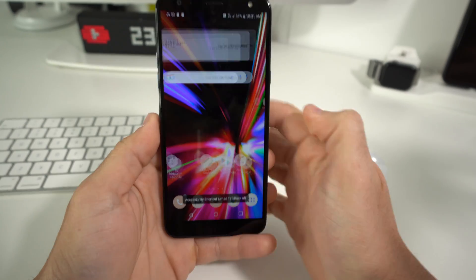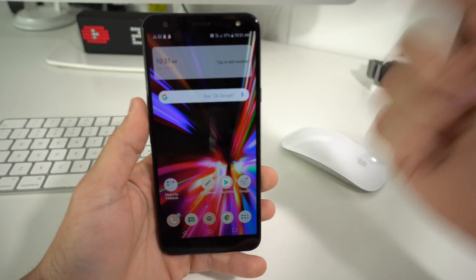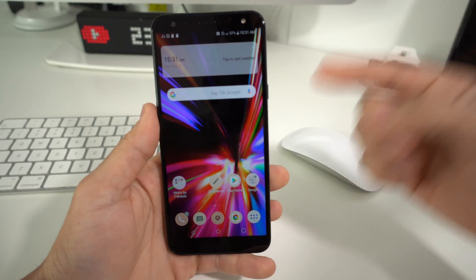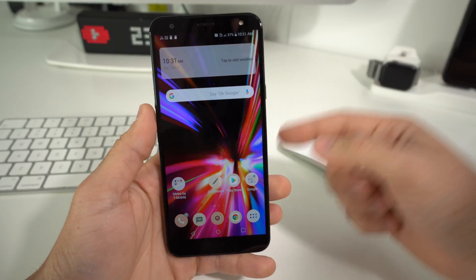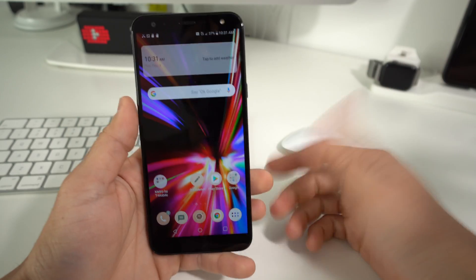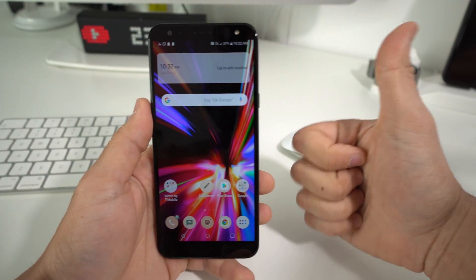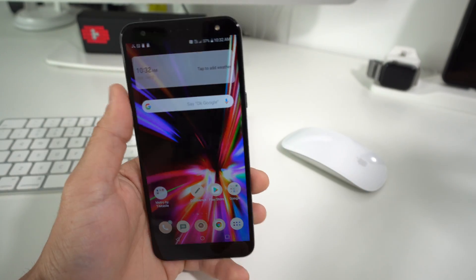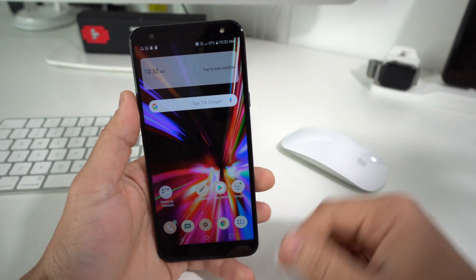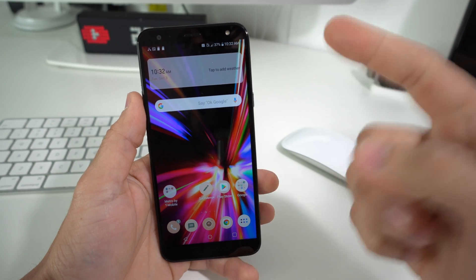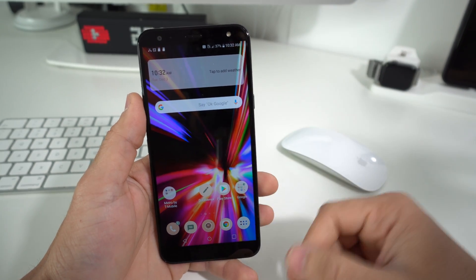And there you go — that is how you enable and disable TalkBack on your LG K40. Hope this video helped you out. If it did, go ahead and give it a like. That's it for this video. I will see you in the next one. Peace.